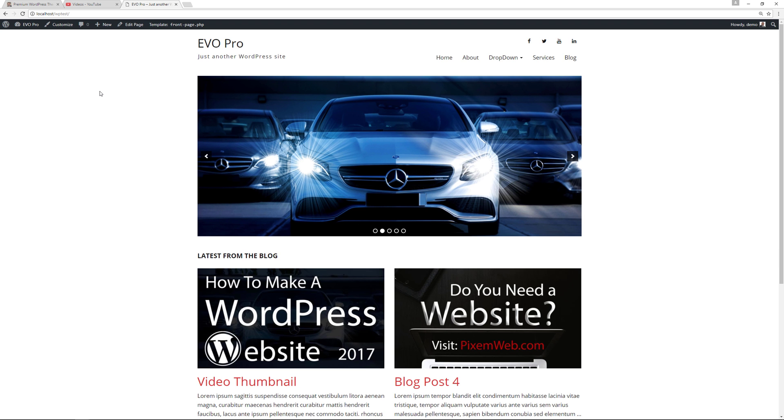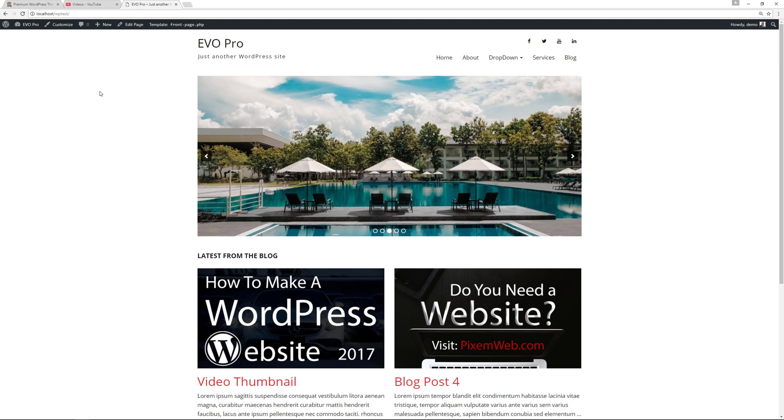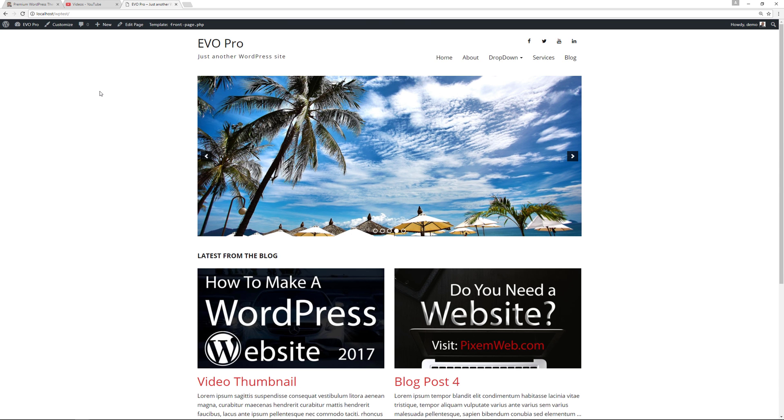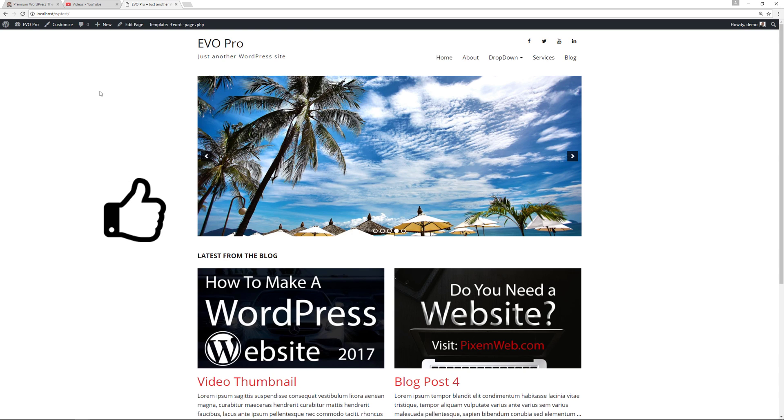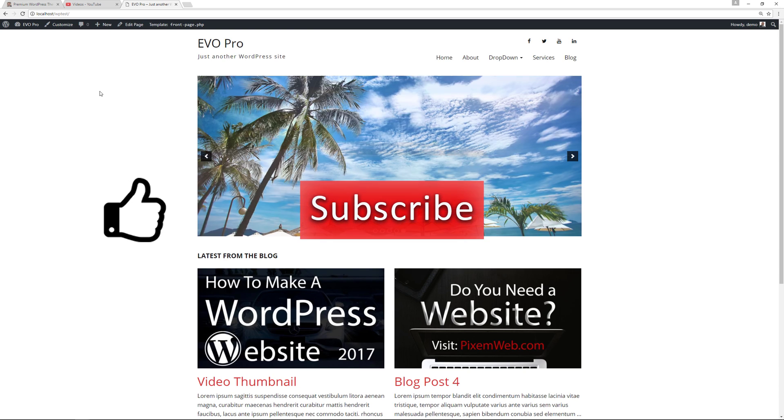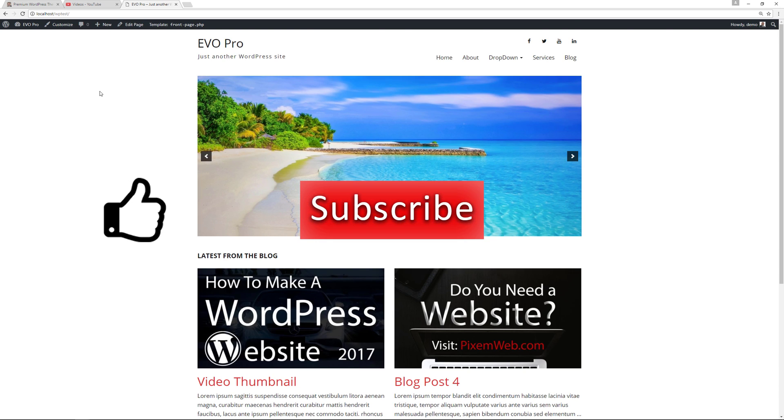You want to rank well not only in YouTube but also in Google and you want to give people an opportunity to read your content and view your content at the same time. Alright, if you found this video helpful give it a thumbs up, don't forget to subscribe, and I'll see you in the next video. Take care.